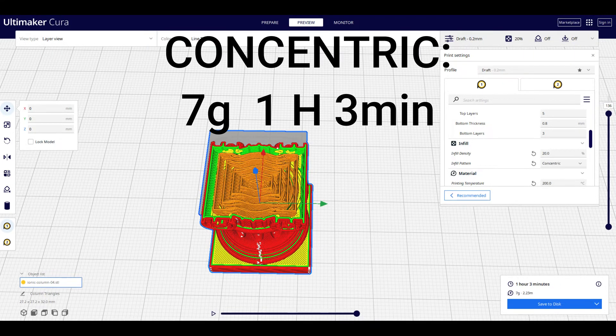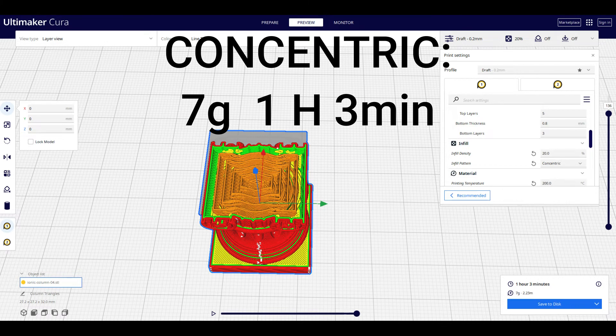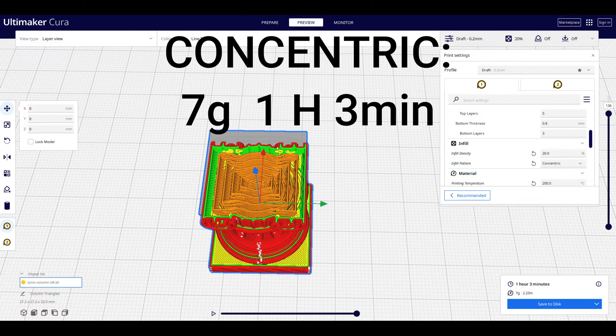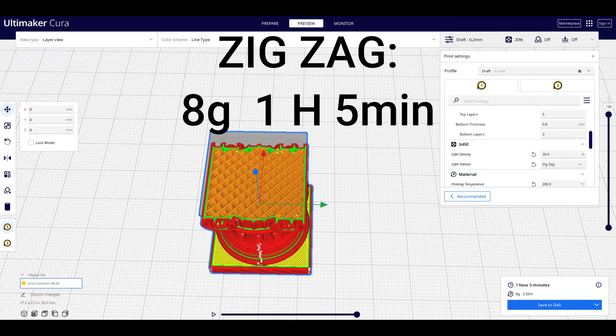The concentric pattern not only looks cool, but it's actually very good if you have something that you need to bend and flex. This allows the model to be able to do that. It takes 7 grams and 1 hour and 3 minutes.